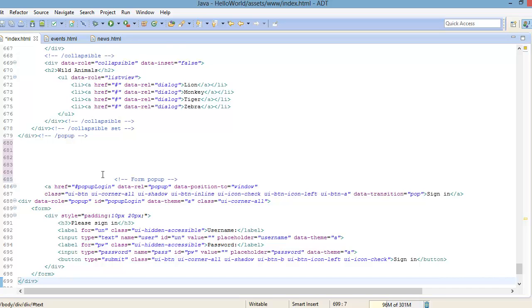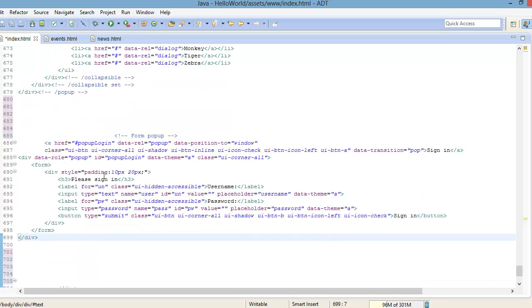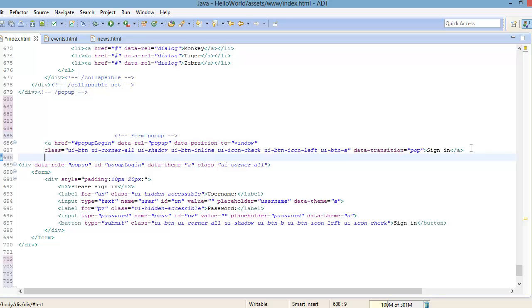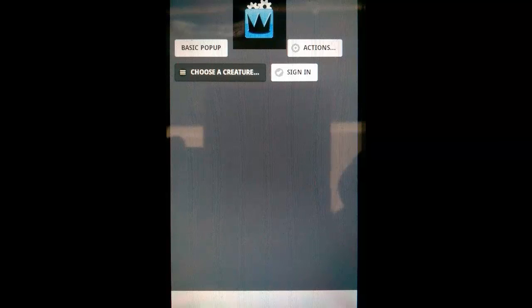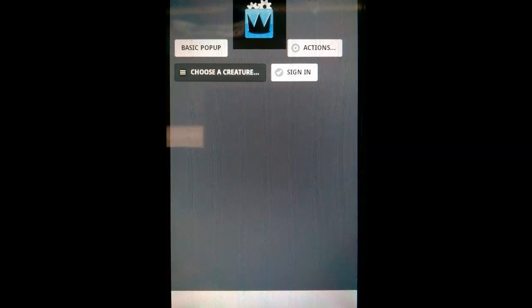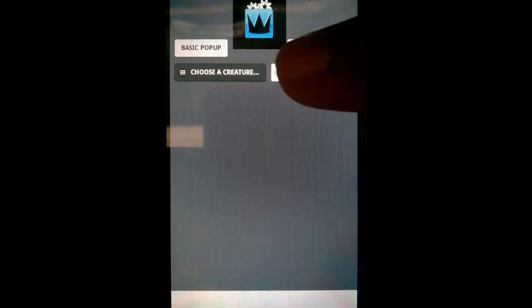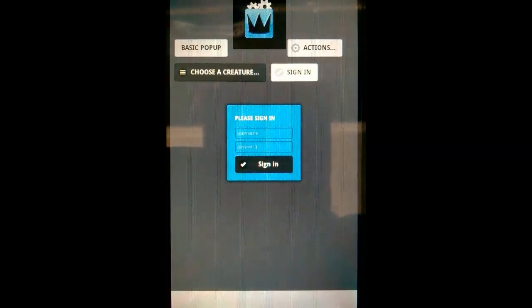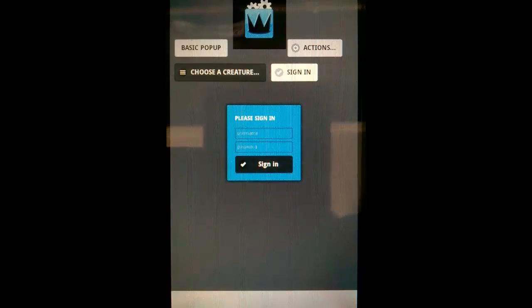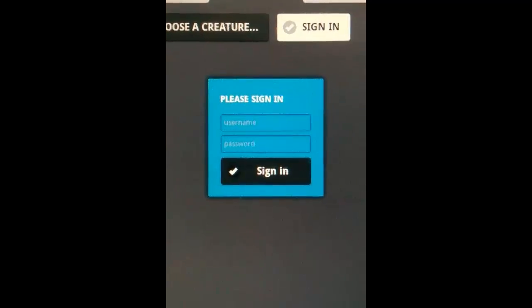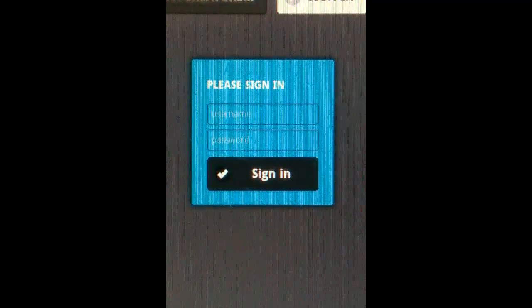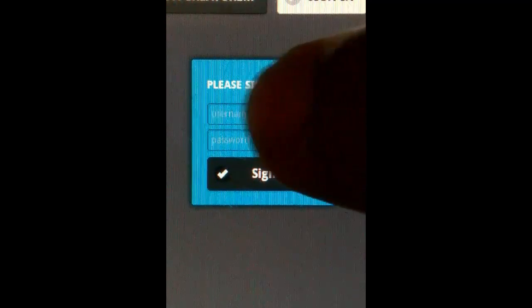And for our final pop-up to cover is the form pop-up. All we do here is we place a form inside of a pop-up. Now when it opens, focus will be restricted to the elements inside that pop-up. Like I said, this is not everything about pop-ups, but just enough to get you guys going. You can always go to the jQuery mobile website to check out if you want more details.